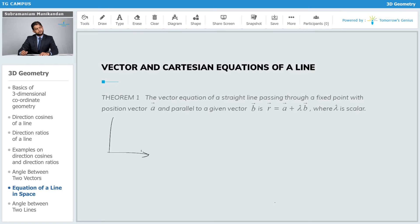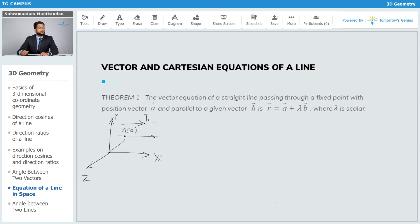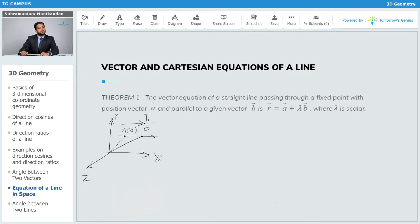Here we have the x, y, and z axes respectively. We have a vector b̄ and the straight line whose equation we are trying to write. Suppose this is the point A whose position vector is given by ā. Now suppose we take another general point P whose position vector is r̄.